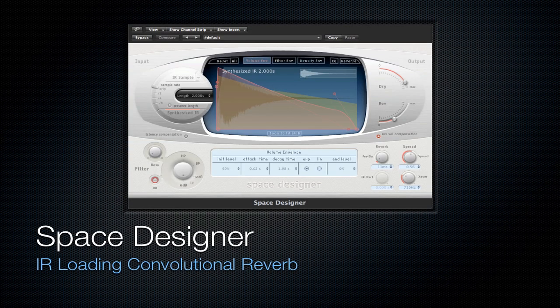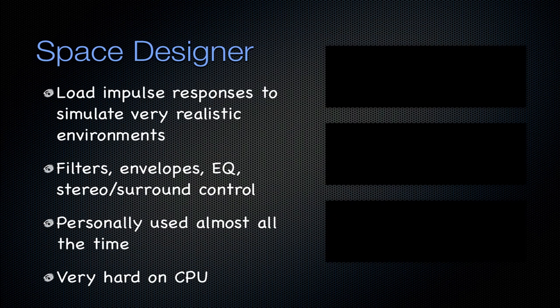Next is going to be the Space Designer Reverb plugin. Which I think is the best native logic plugin. Which is huge because there are a lot of them. So it is an IR loading convolutional reverb. Which is actually too specific for what it is. Because it's just an IR loader in general. You can load in all kinds of impulse responses that don't even pertain to reverb. They can emulate a certain speaker, a certain environment. You can do all of these things with an IR loader. And you can put it on guitar signals. It doesn't need to be reverb is what I'm saying. So the convolutional reverb is actually too specific for the amount of things this plugin can do. You can load the impulse responses into it and it simulates very realistic environments. Like I said, you can simulate very realistic environments with reverb, or just from speakers, or anything honestly.